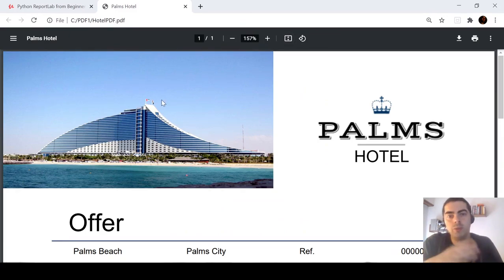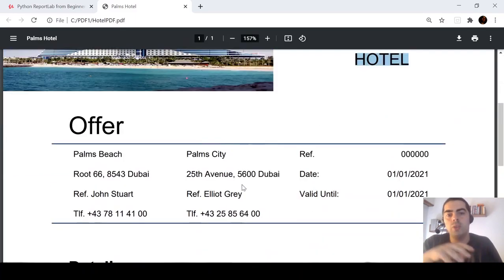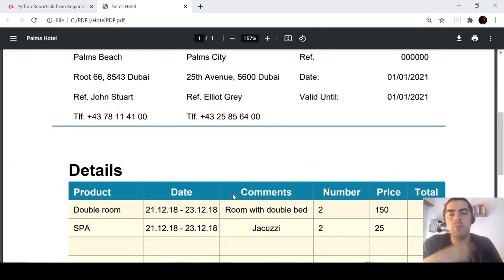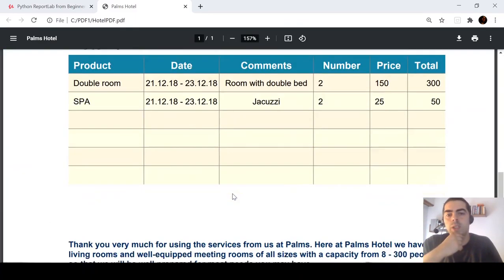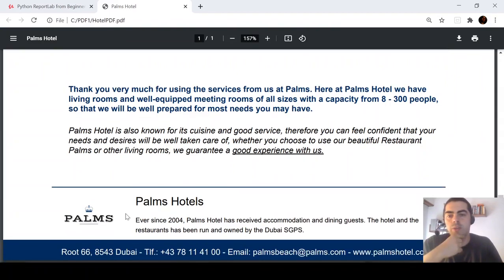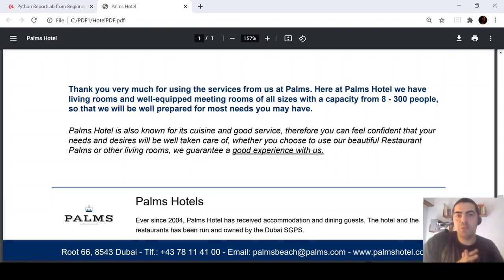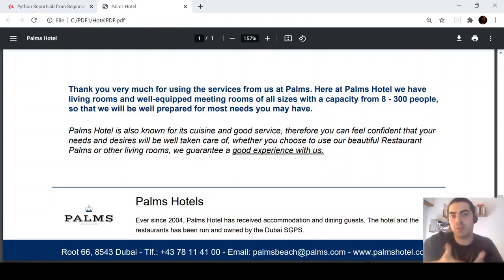And, you will see how to add images, how to create this image with this text over the image, and create these tables, and these two paragraphs, and these in the footer. So, I just wanted to show you that I created this course.